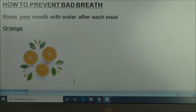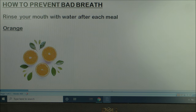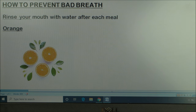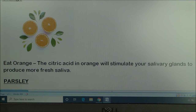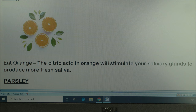Number one way to prevent bad breath is to make sure you rinse your mouth after each meal. When you finish eating, please rinse your mouth with water. If you don't have a brush nearby, just go to the bathroom and rinse with water — it's going to help a long way. Also, eat oranges. Oranges have citric acid which helps stimulate the salivary gland, and the more saliva you have, the fresher your breath becomes.